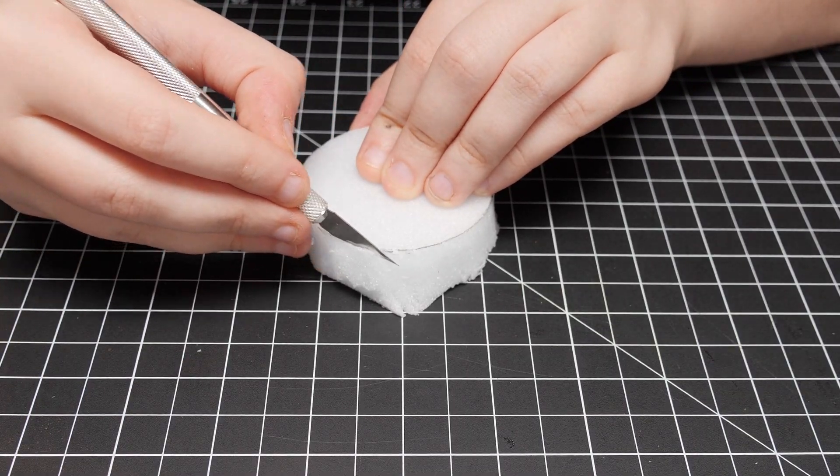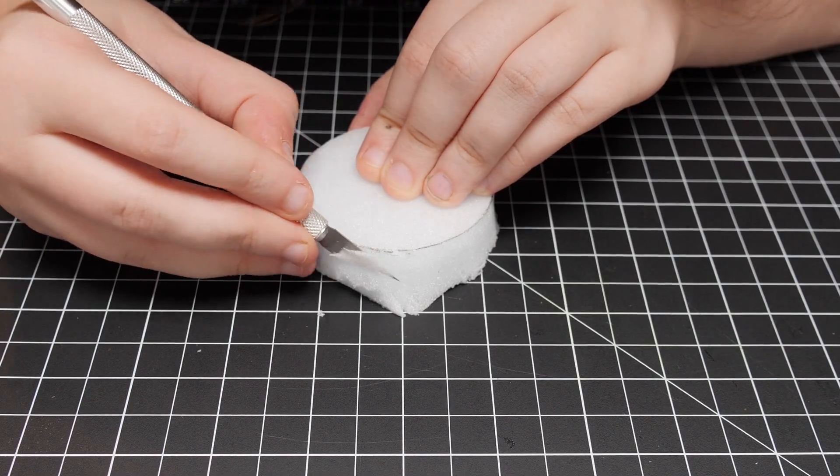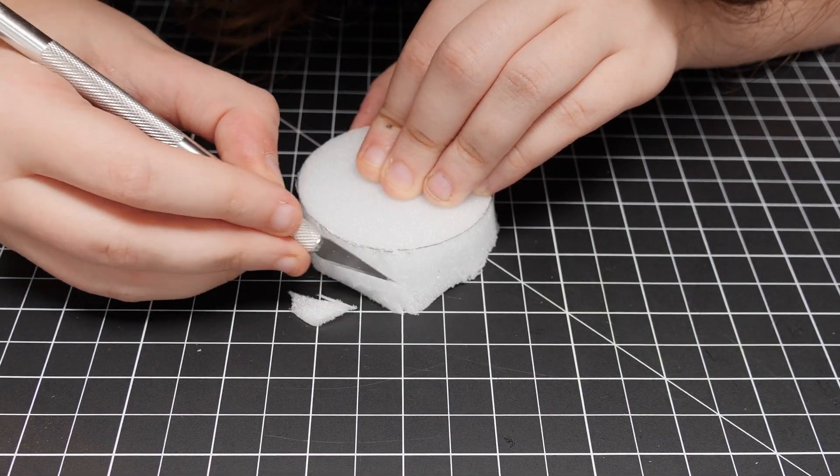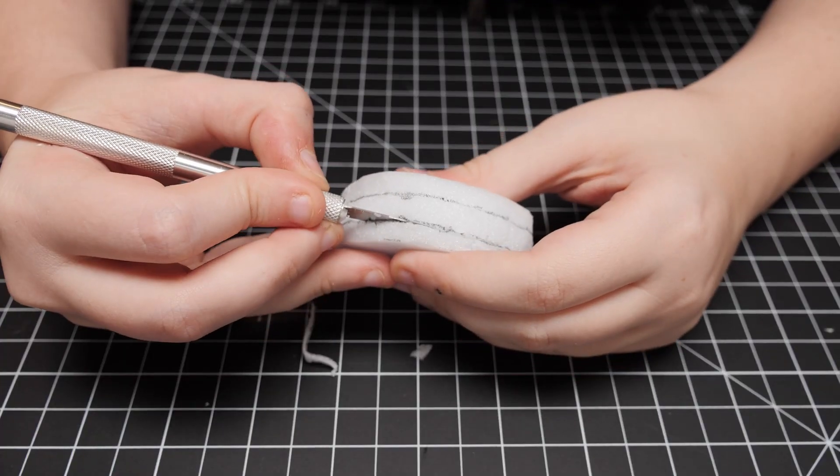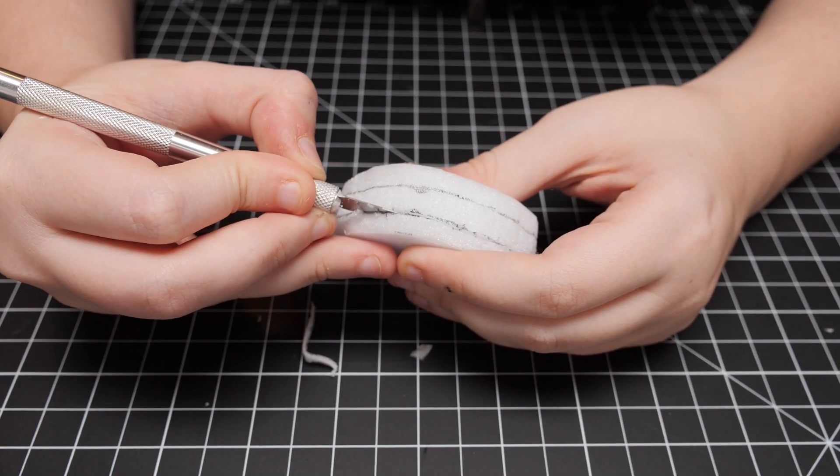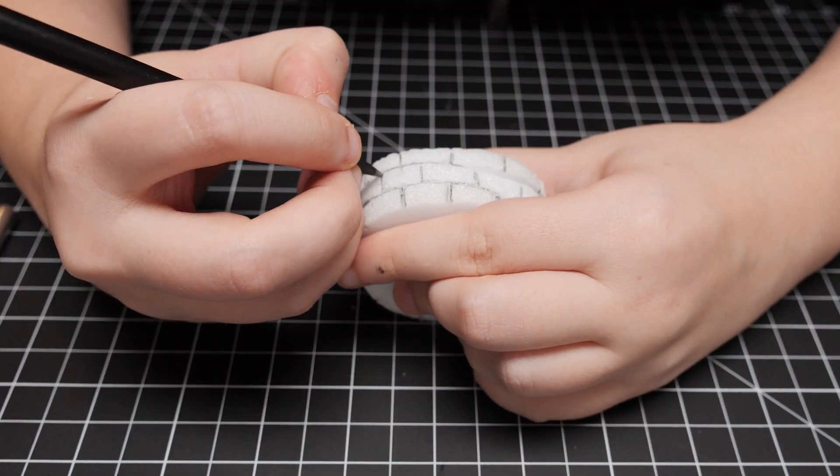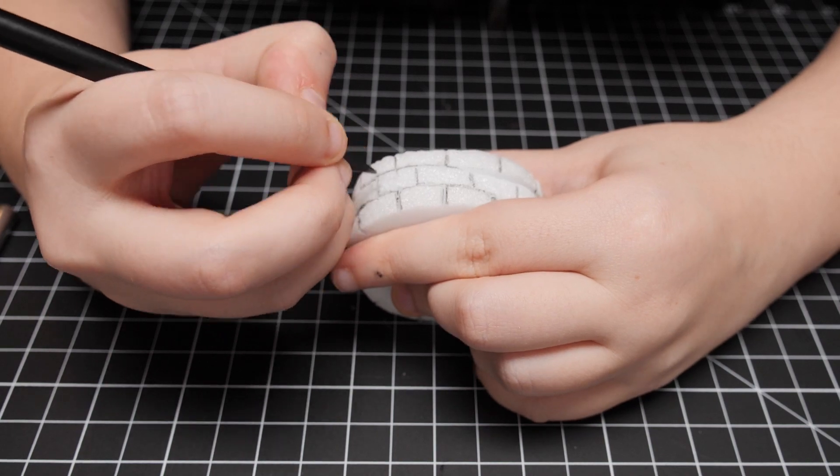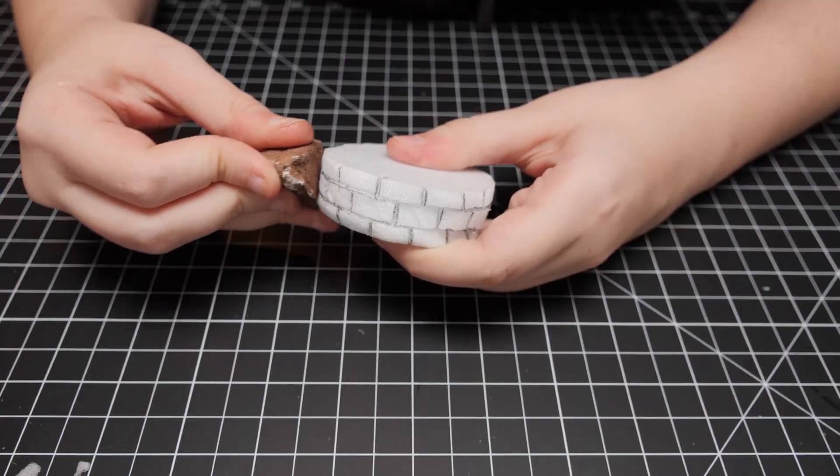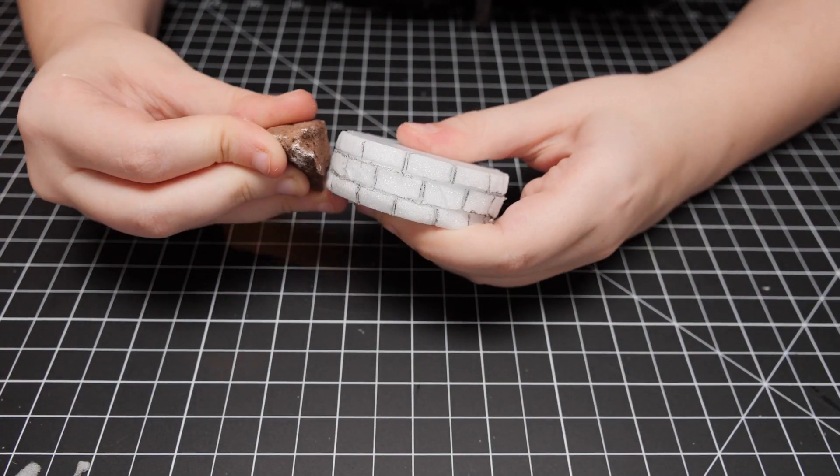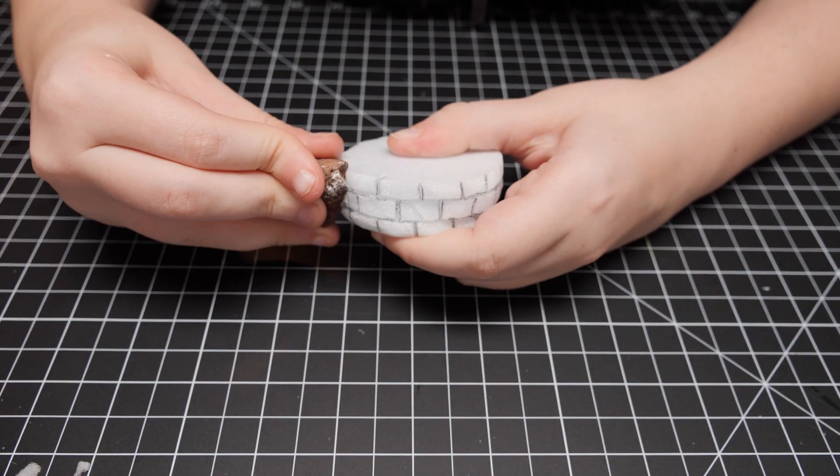Next, I took another piece of foam and cut it into a cylinder shape. I then carved out the bricks, first with a knife, and then with a pencil making the lines more pronounced. And finally, added in some texture with a rock.